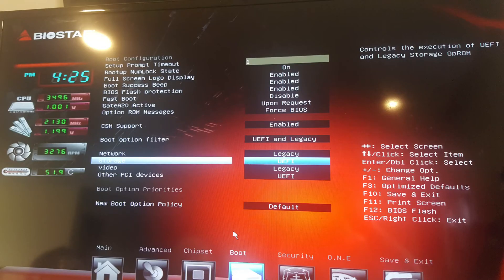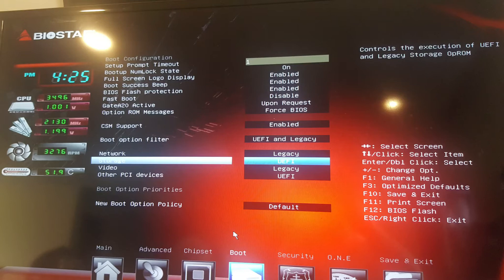We're not done yet. Go to Boot Configuration and enable CSM Support. Change the storage to UEFI. That felt like a tongue twister. Once you've done that, save your changes and exit BIOS. Shut down the system. Remove the power cables because it's time to connect the video cards.